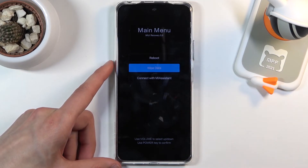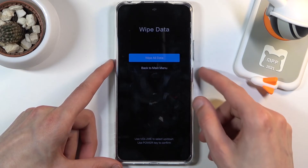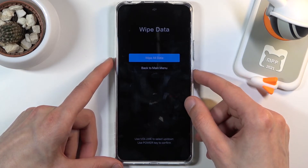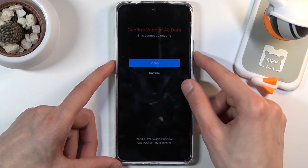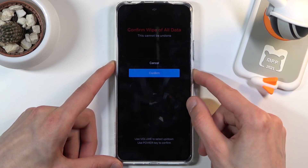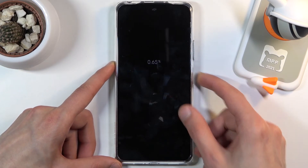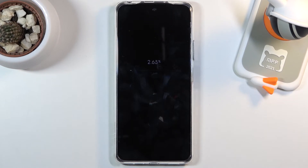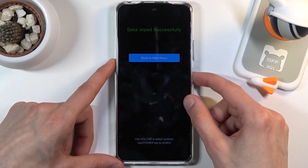Using the volume keys, select wipe data, then press the power key to confirm, and again to confirm wipe all data. Scroll down to the confirm button and confirm. This will automatically begin removing all the data from the device. This step is fairly quick, as you've just seen.